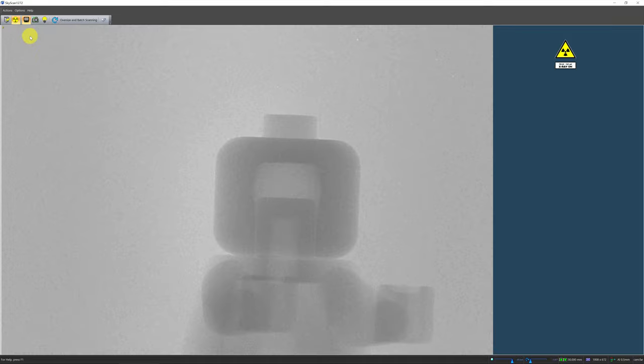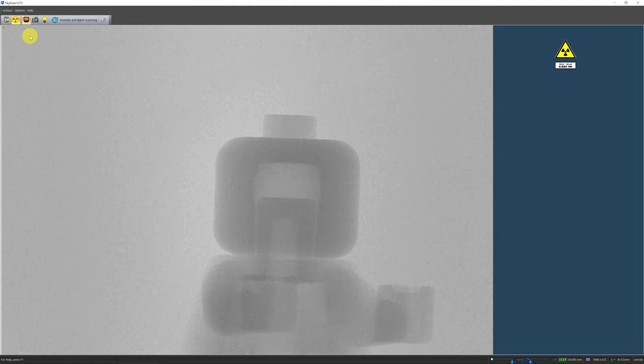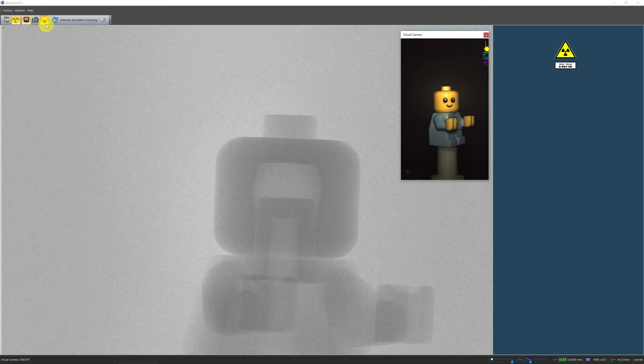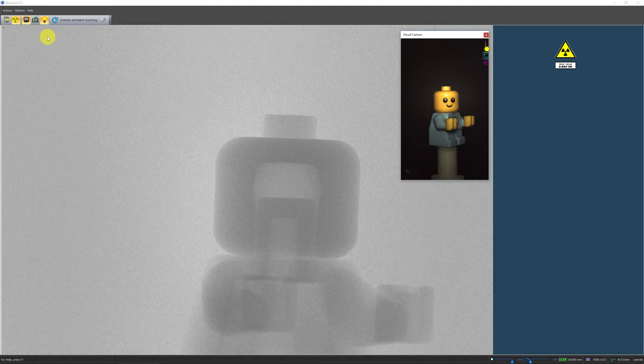First, switch on the x-ray source by a left mouse click on the x-ray icon. After seeing the x-ray sign appear on the screen, click the grab x-ray image continuously icon on the toolbar. The x-ray detector will now start capturing the x-ray transmission signal continuously and display the shadow projection image on the screen. You can also switch on the visual camera by clicking the visual camera icon on the toolbar. This will help you locate your sample if your sample has low x-ray transmission.